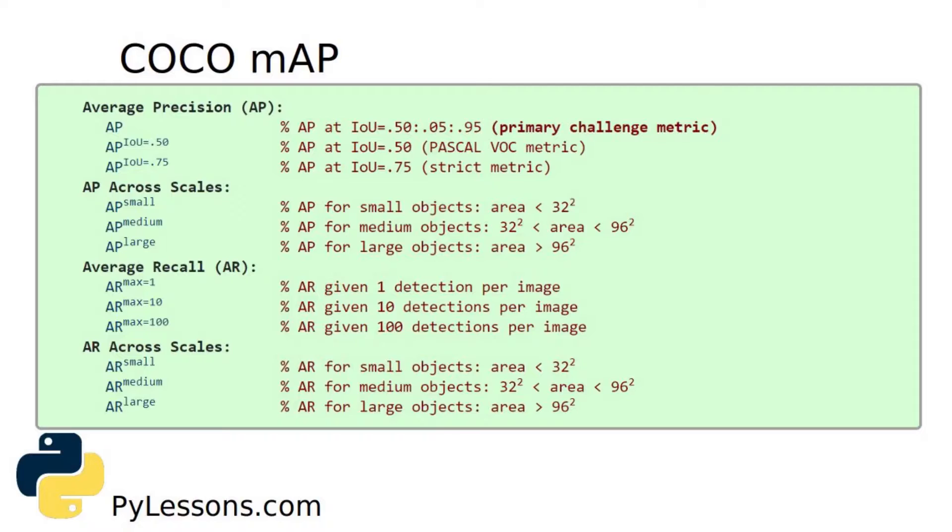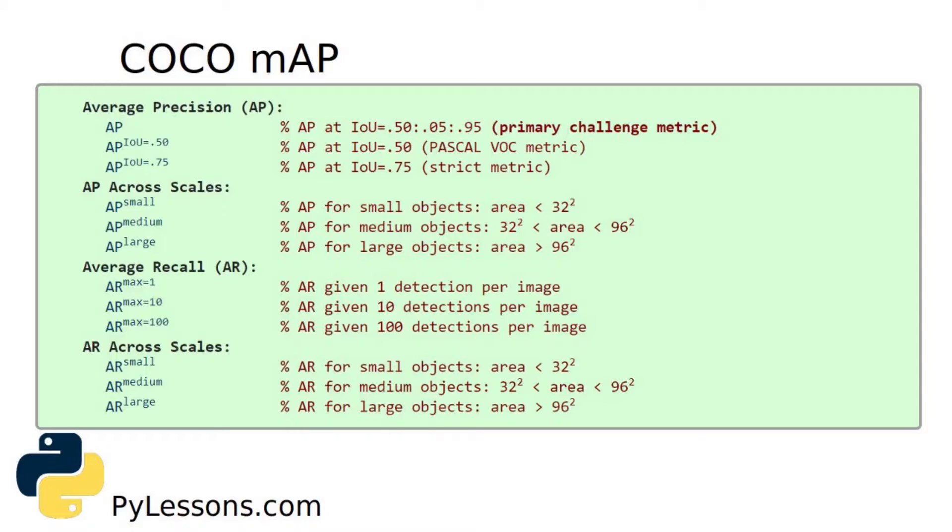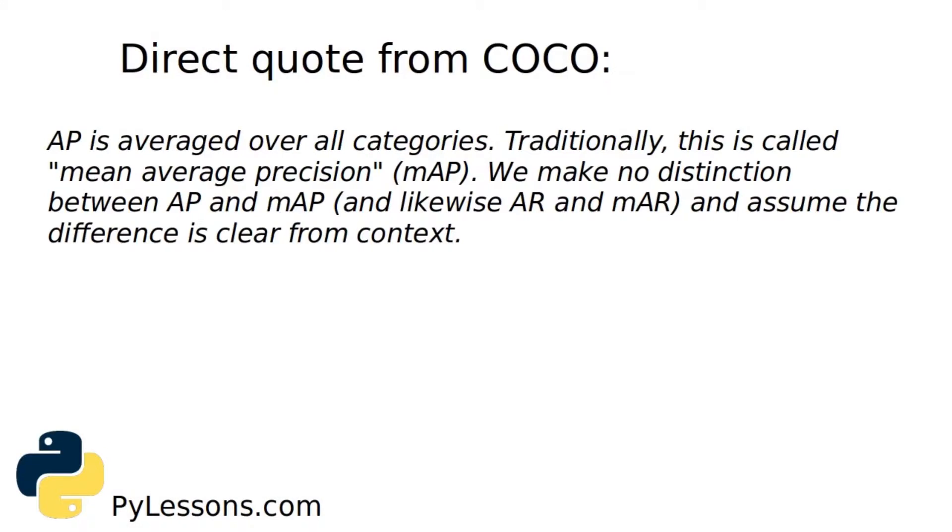mAP, mean average precision, is the average of AP. In some context we compute the AP for each class and average them. But in some contexts they mean the same thing. For example, under the COCO context there is no difference between AP and mAP. I can quote one line from the COCO website: AP is averaged over all categories. Traditionally this is called mean average precision.